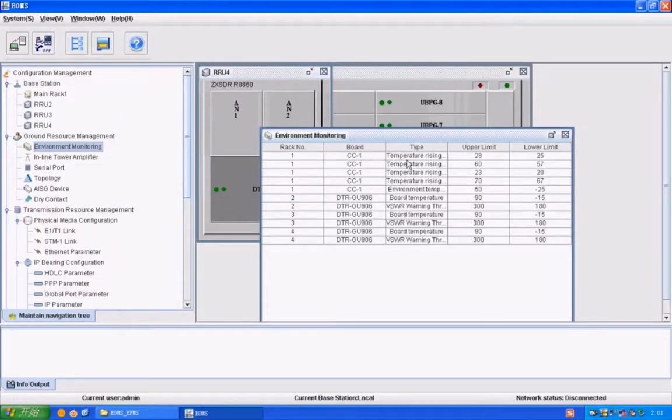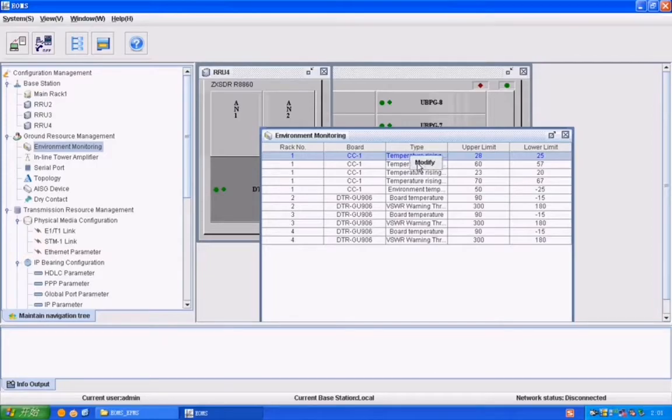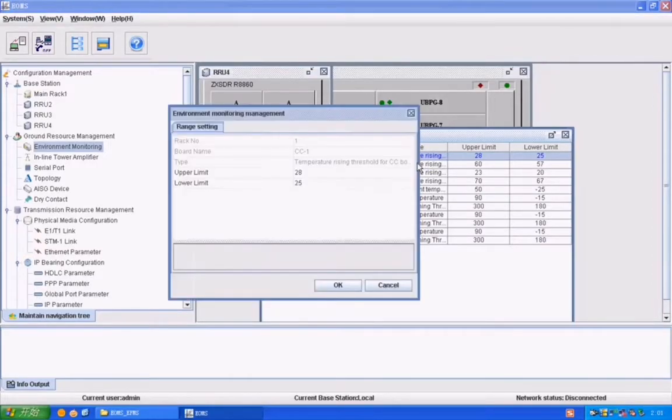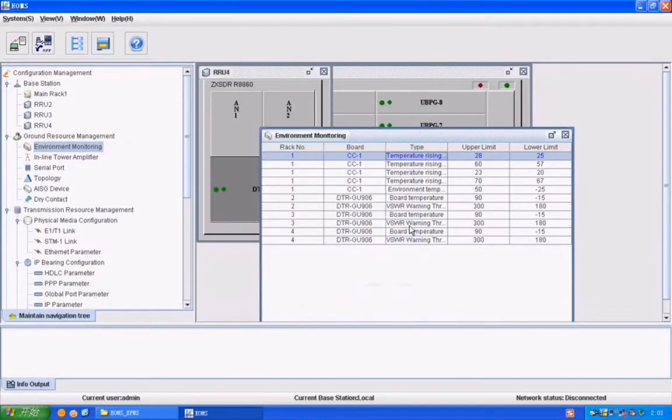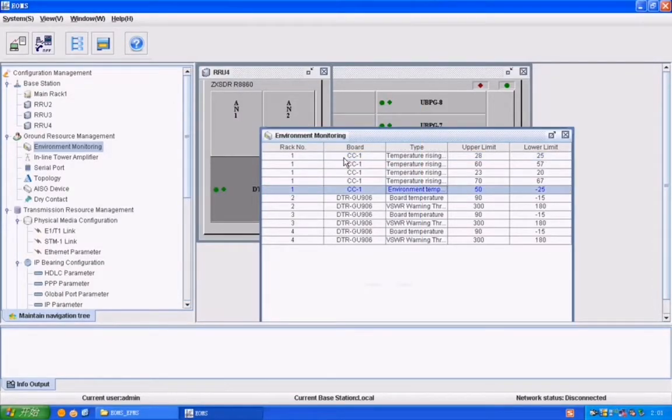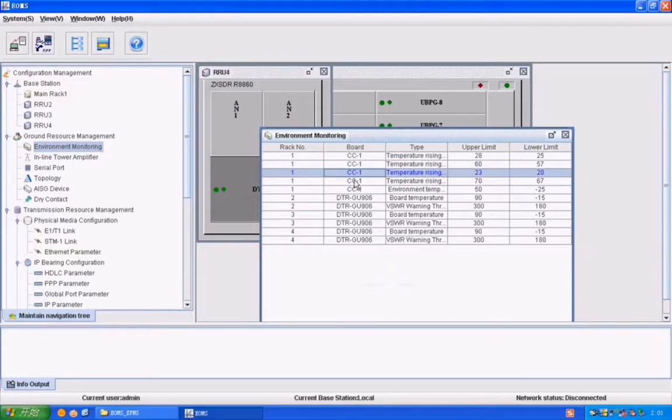The environment monitoring will be open. Those are the settings for rack numbers. CC is our control card.